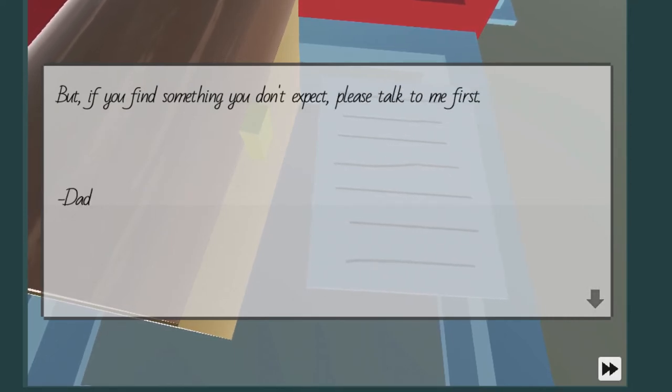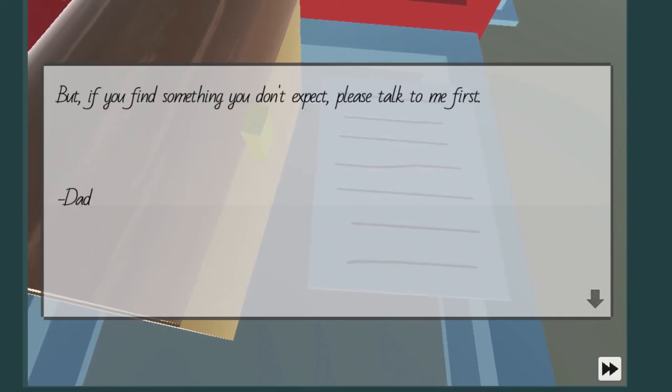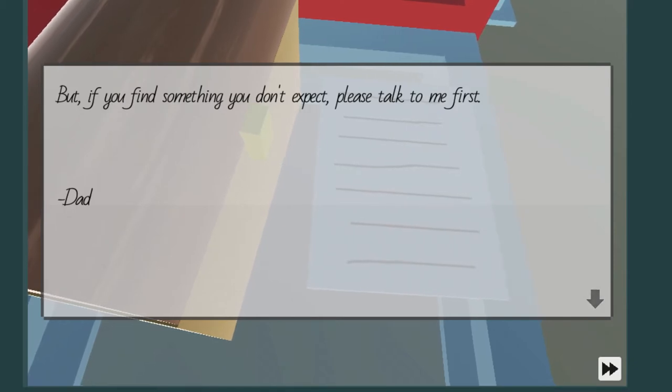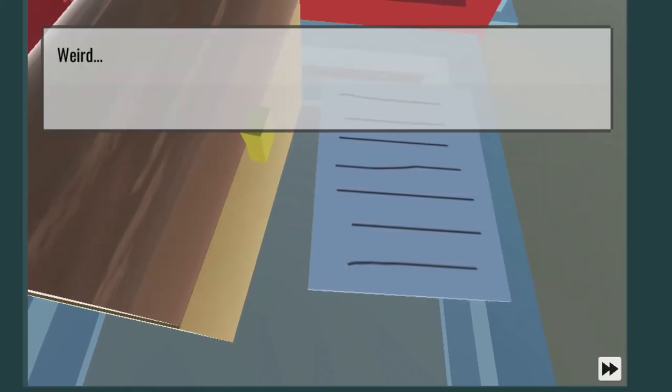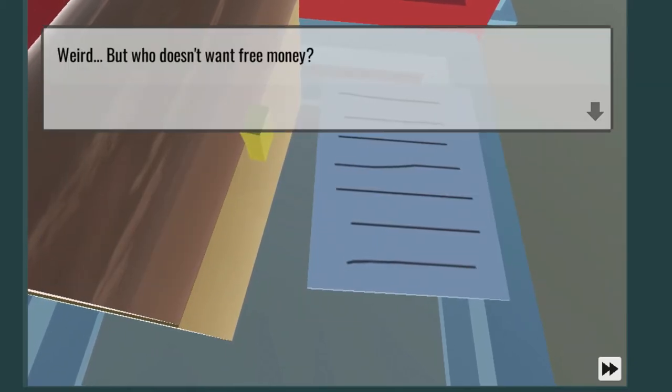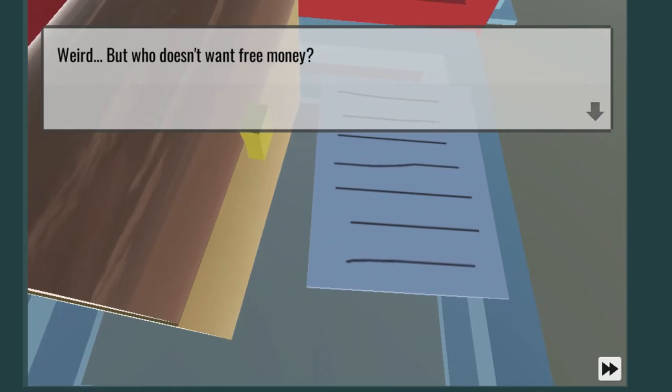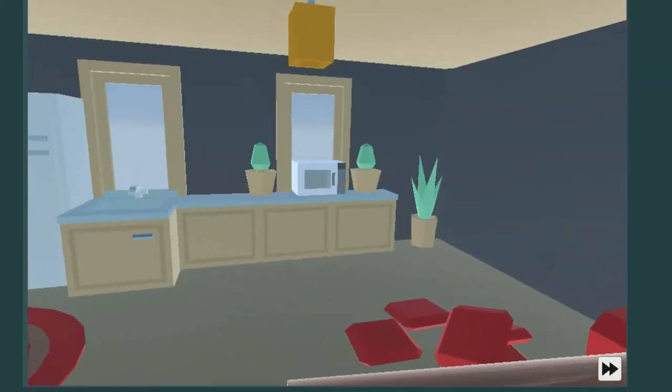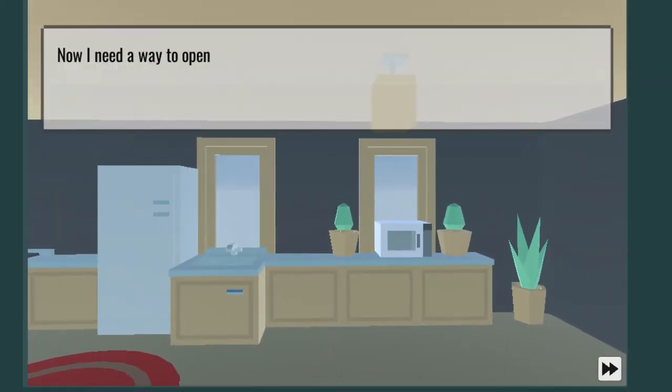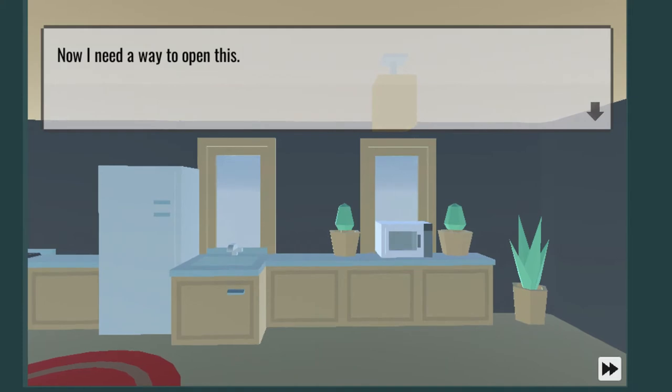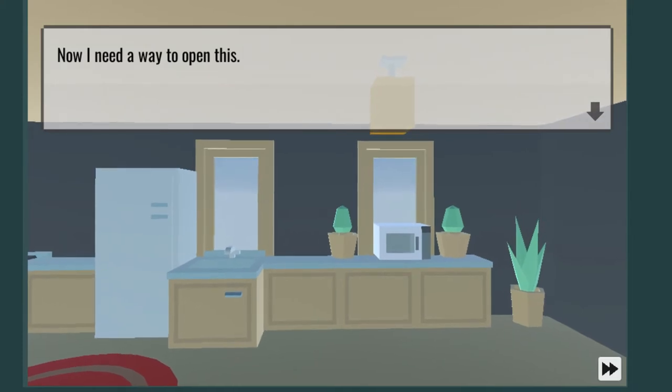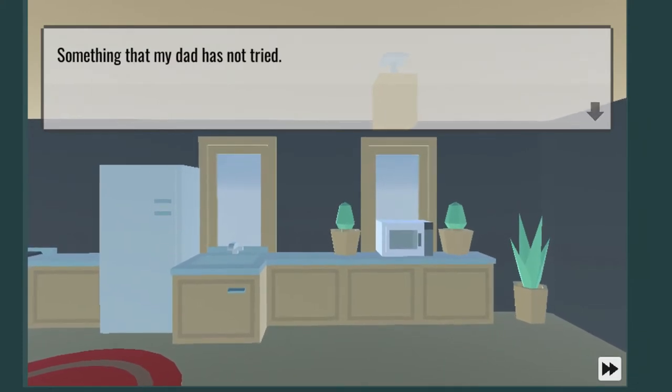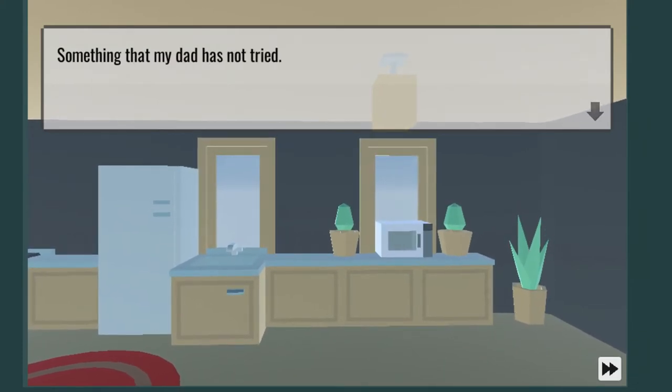Bet if you find something you didn't expect, please talk to me first. Hashtag dad, okay. Weird but who doesn't want free money? Everyone does, alright. Now I need a way to open this, something that my dad has not tried.